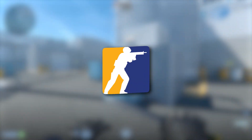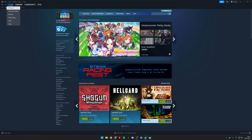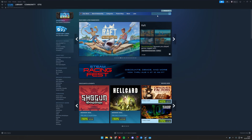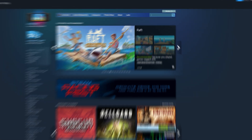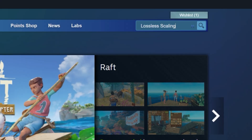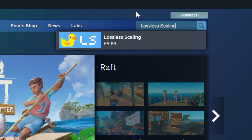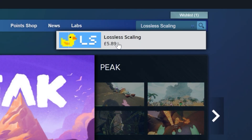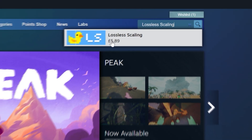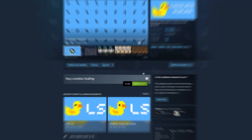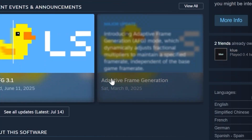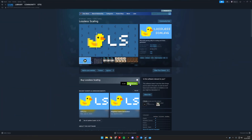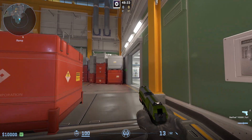To get more FPS on CS2, what you need to do is come across to the Steam Store, click search and type in Lossless Scaling. This is a new app which has just been released that will allow you to get more FPS. This is a paid app, so you will need to pay for it.